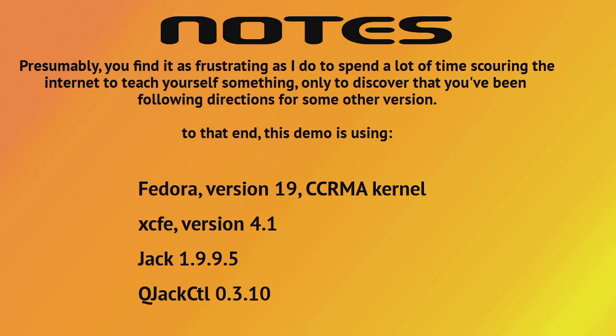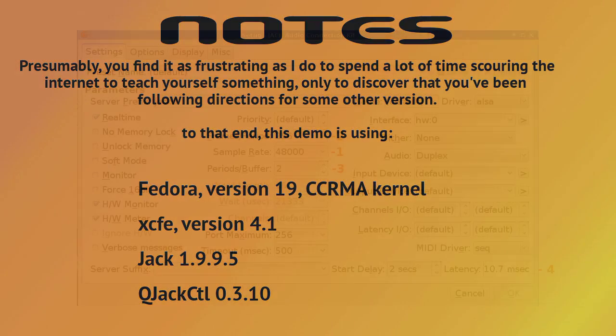I can't tell you how many hours I've spent trying to learn things on the internet, only to discover that I'm on some different version than what I have in my PC. So to that end, we're using Fedora 19, the Karma kernel from Stanford, XFCE version 4.1. As far as the audio specifically, lighter is better. The more horsepower we can put to the audio, the better we are. Jack 1.9.9.5 and Q-Jack Control 0.3.10.